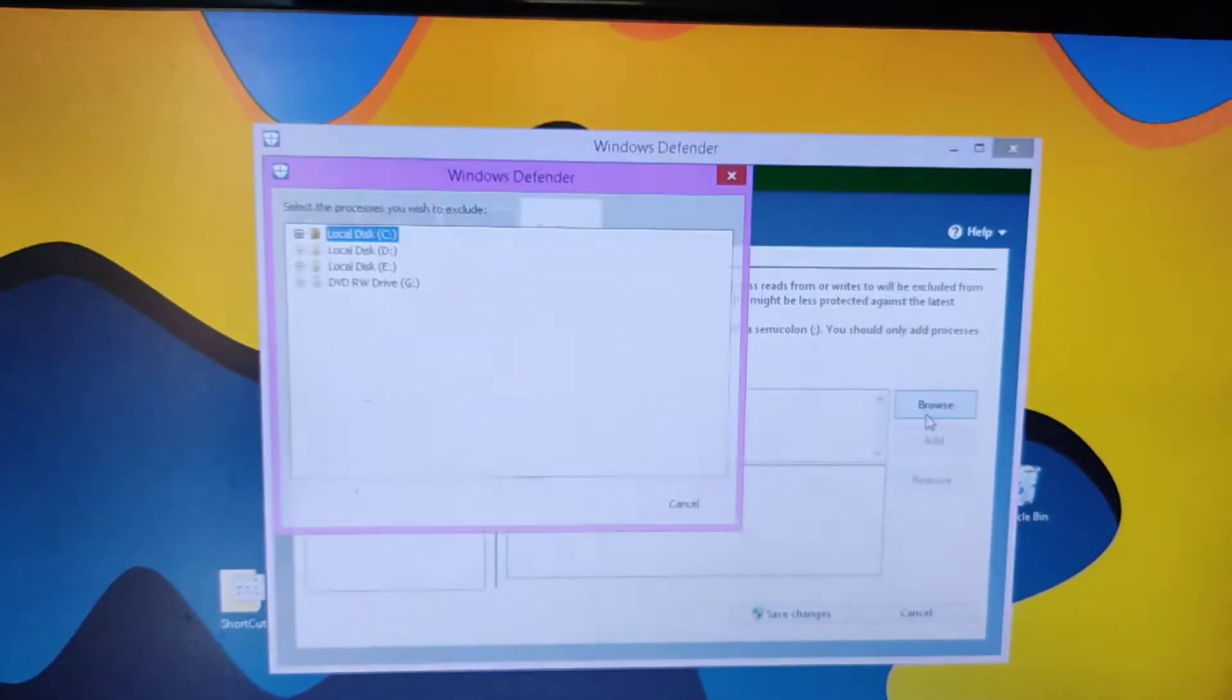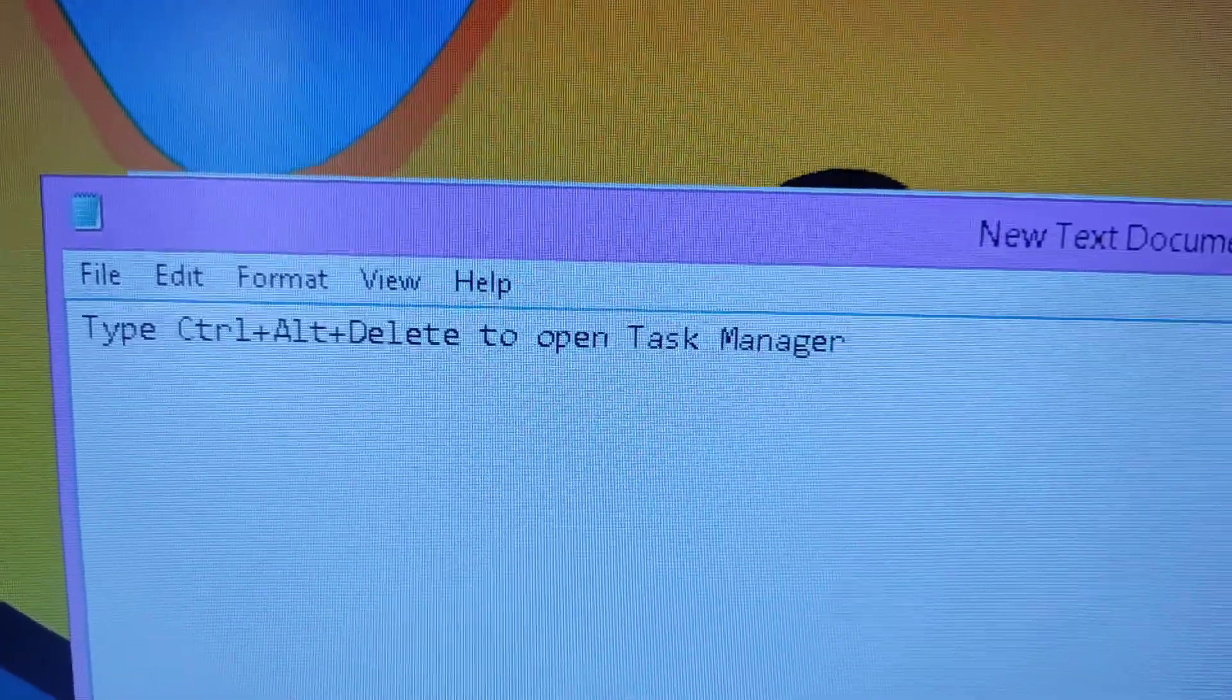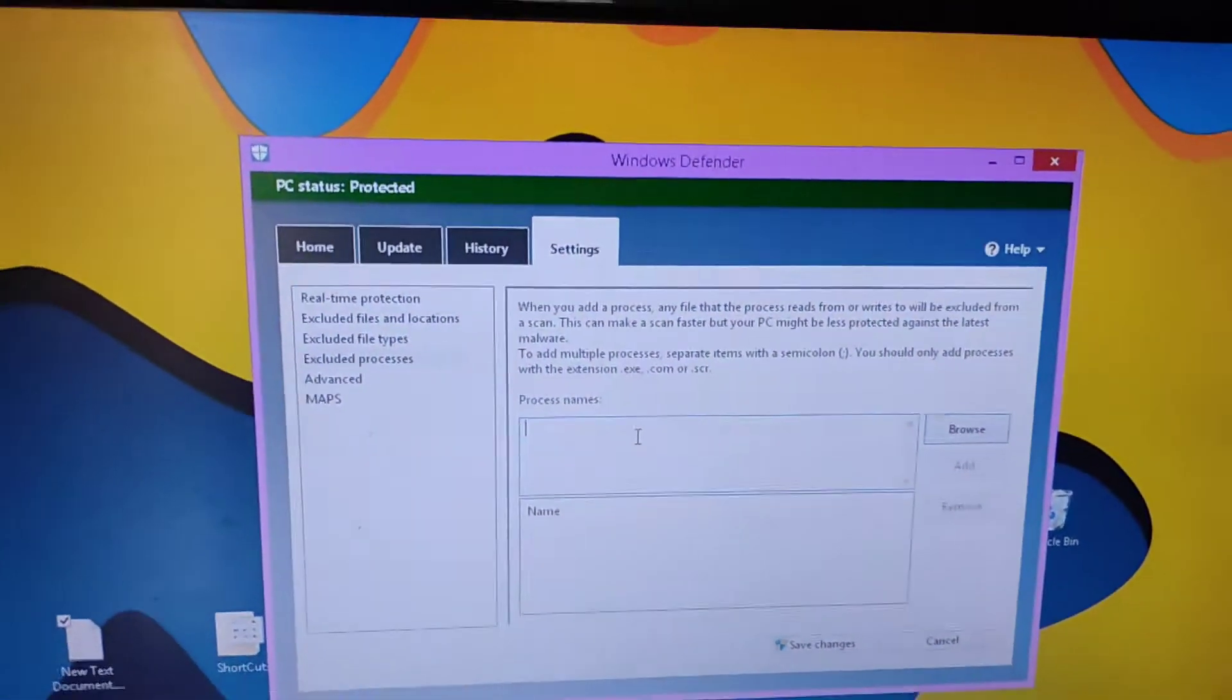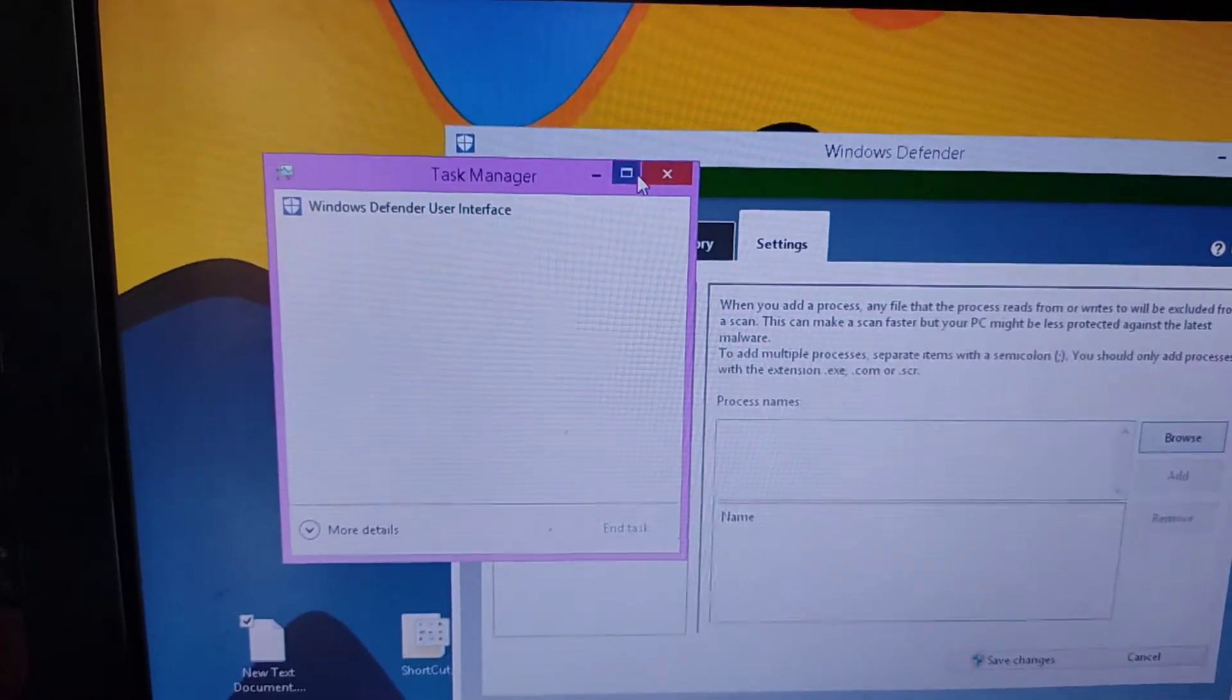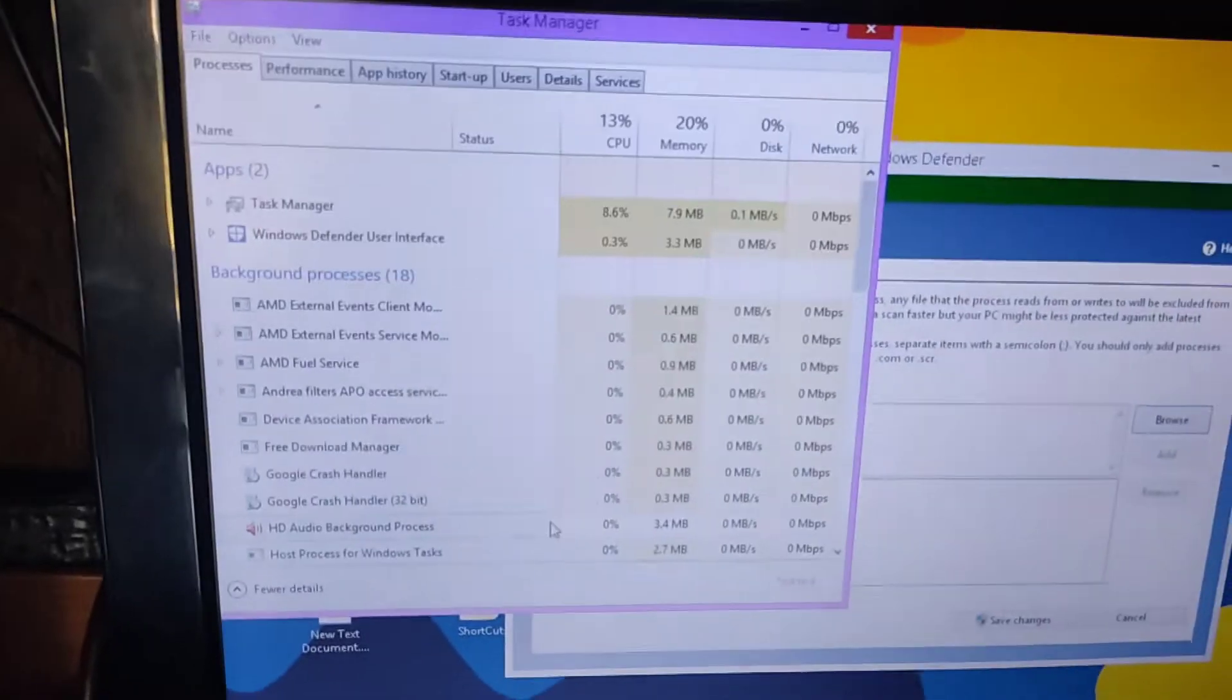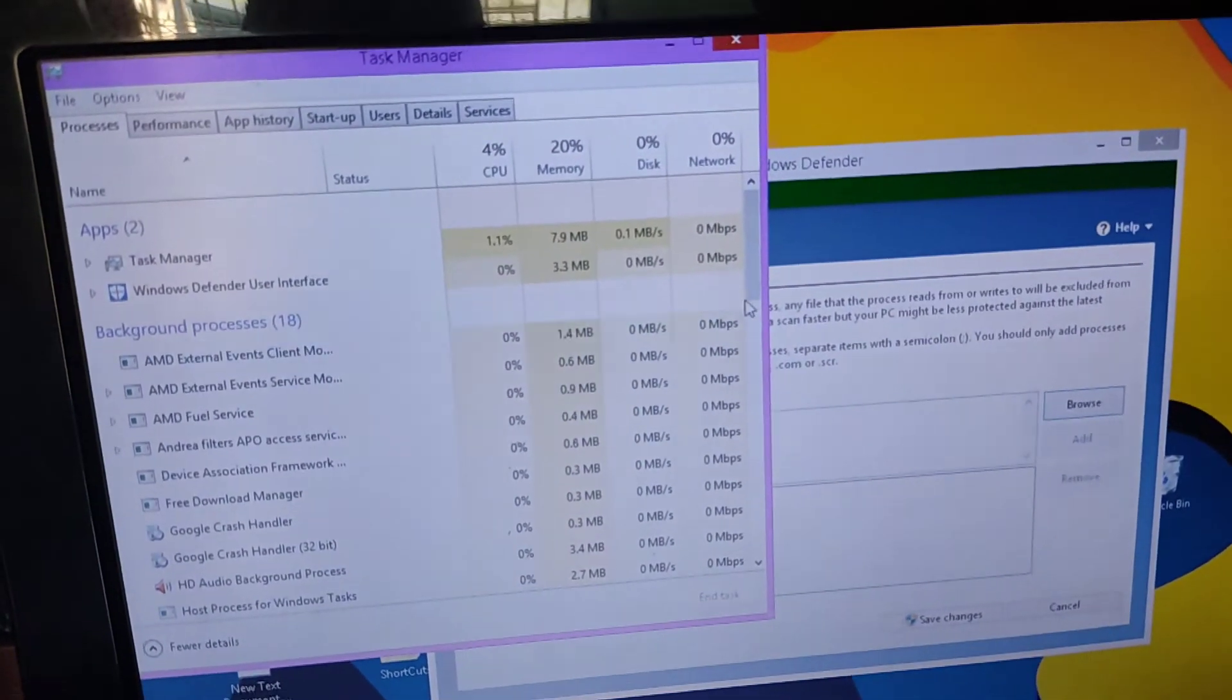To exclude processes, first press Ctrl+Alt+Delete together and it will open Task Manager. Now click on Task Manager, find the process you want to exclude, and type its name along with its file type.